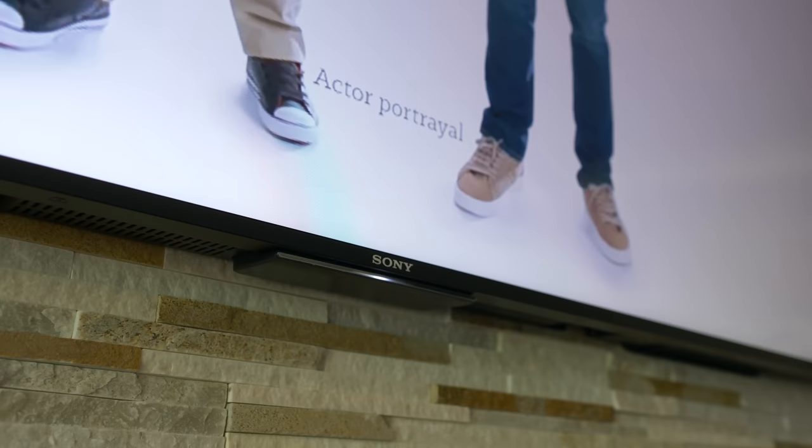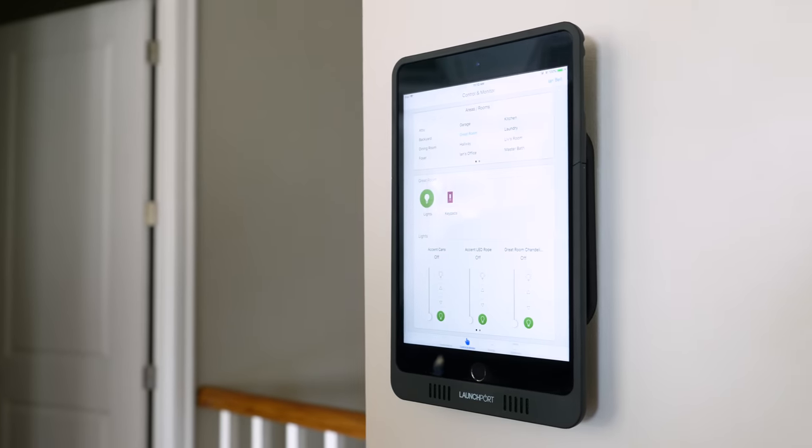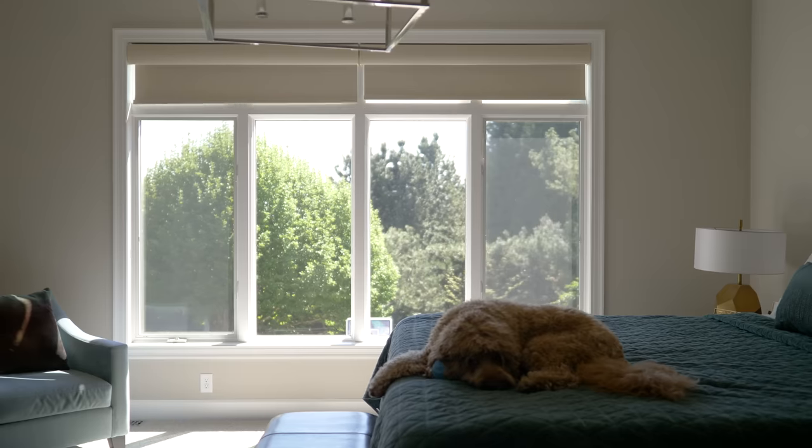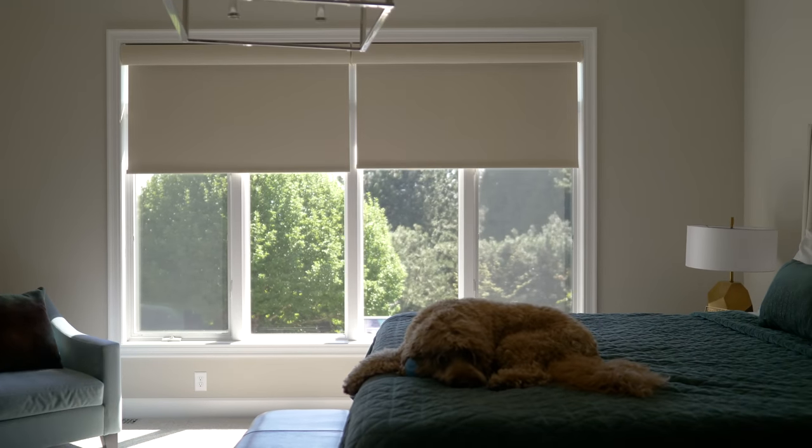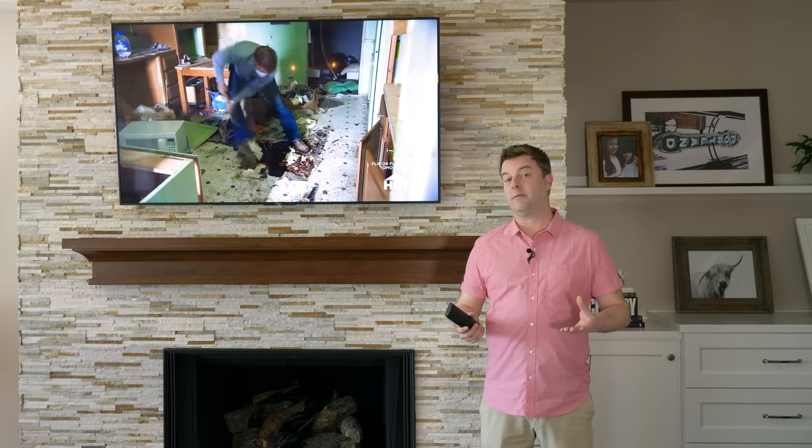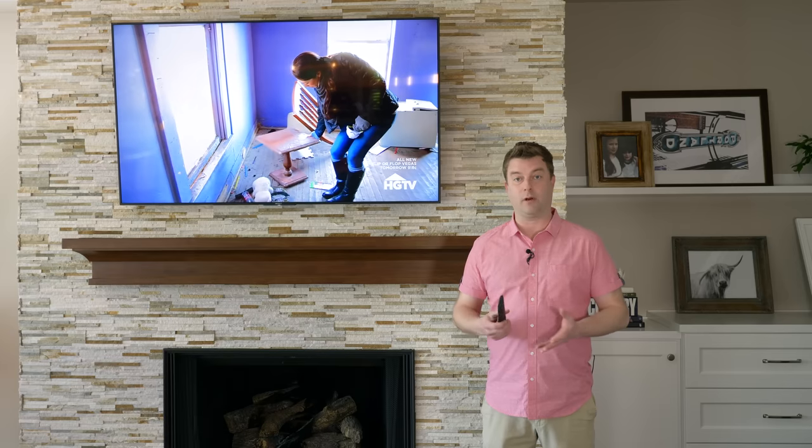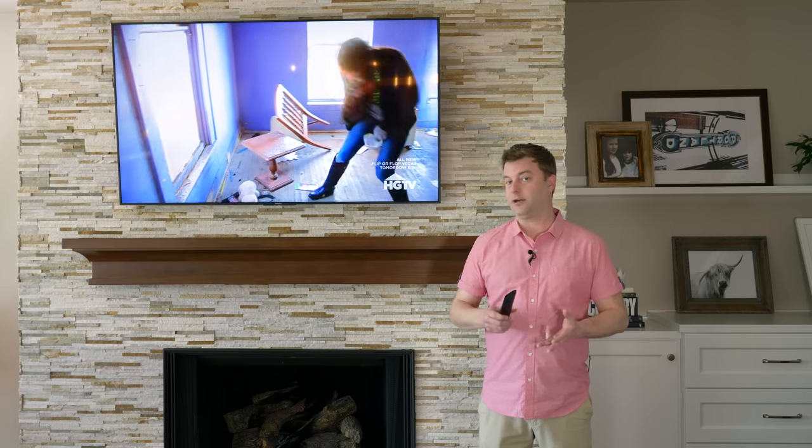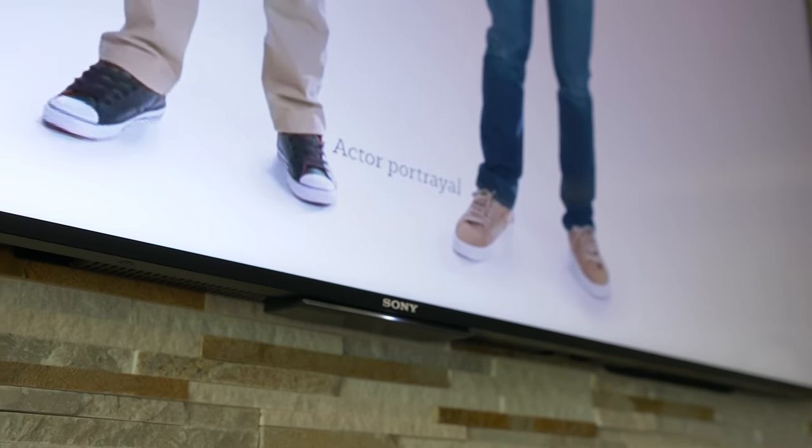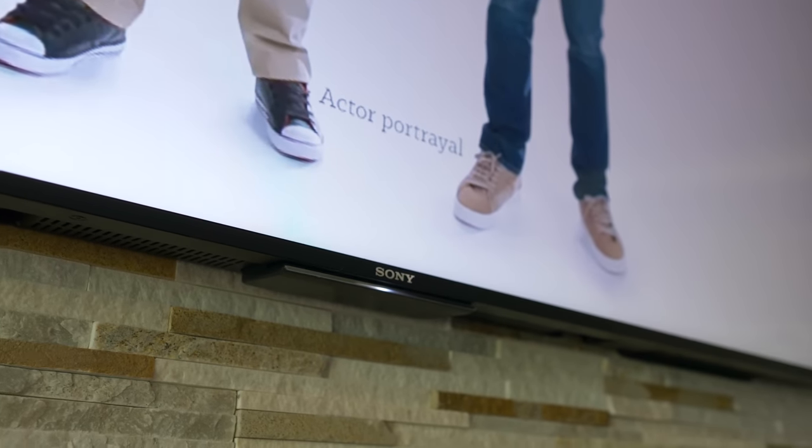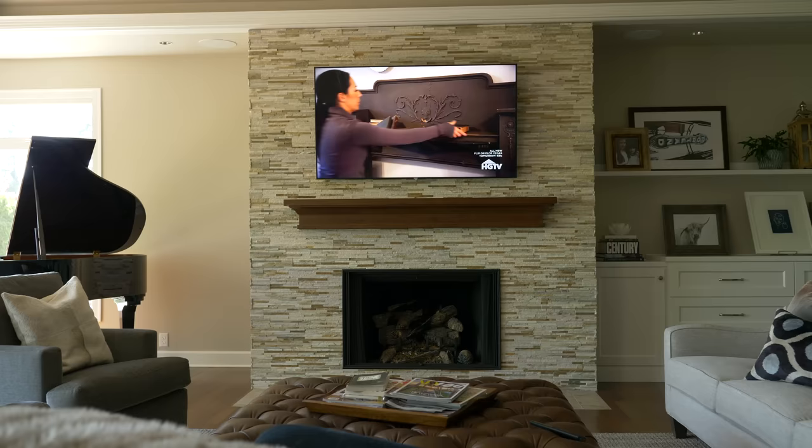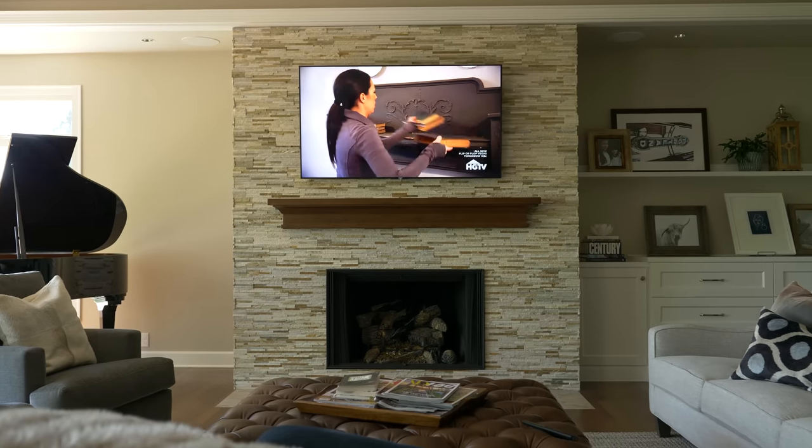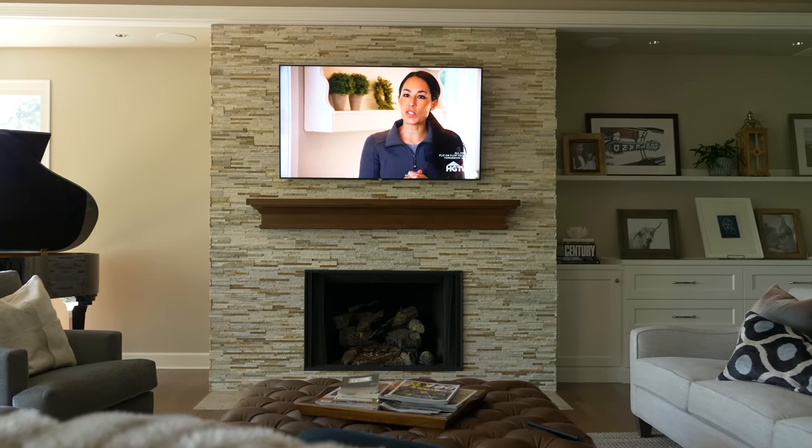For home entertainment, the homeowner's needs were pretty simple: great picture and great sound. The great picture part was easy. Premium TVs from Sony and Samsung were installed elegantly so that it was a nice clean look.